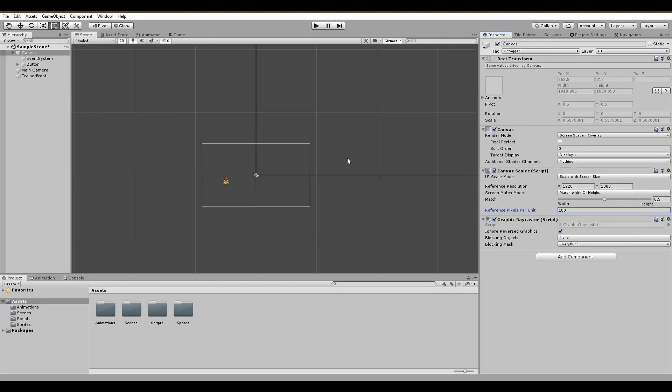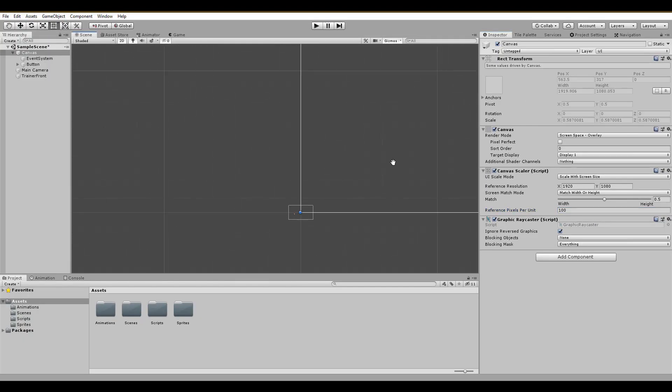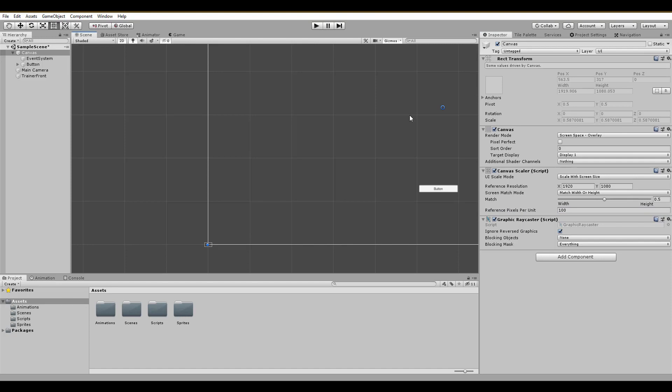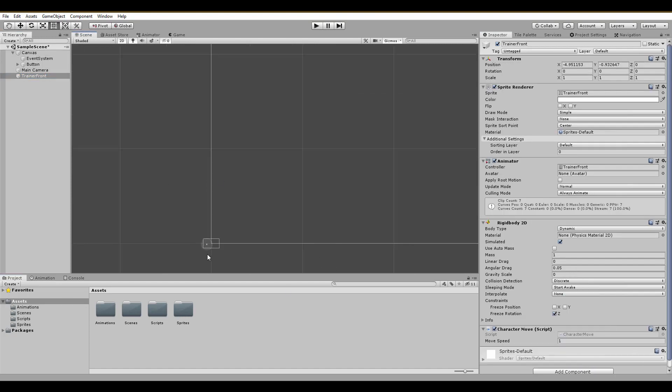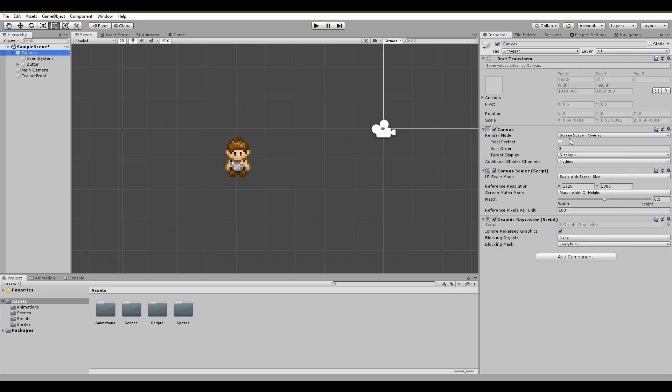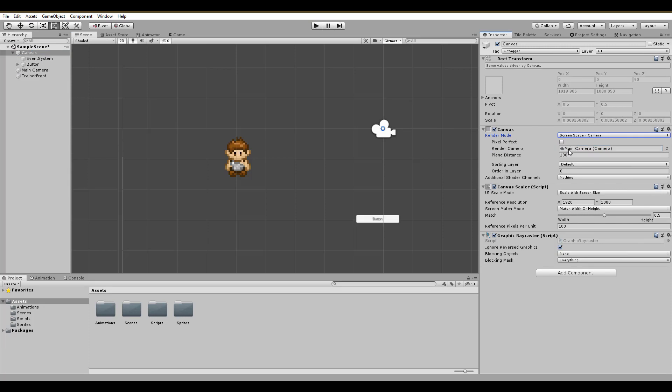Do you see how huge the canvas is together with the button? Little Herc is just there like a little ant or something. To make him feel better, we only have to change the canvas render mode to screen space camera and select the main camera of the game.